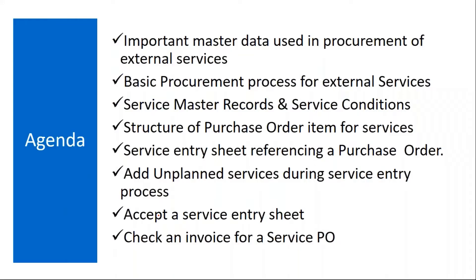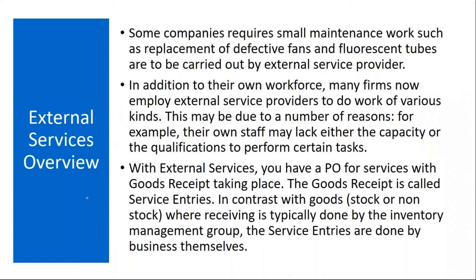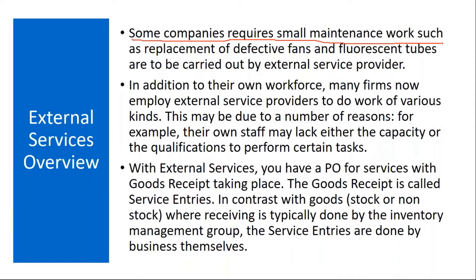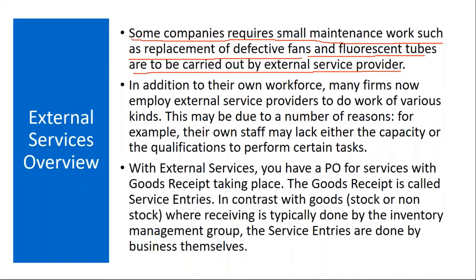These are the topics we will be covering in procurement of external services. Basically what happens is in some companies they require some small maintenance work such as replacement of defective fans and fluorescent tubes, which are to be carried out by external service provider. In some industries you need some activity from a supplier.